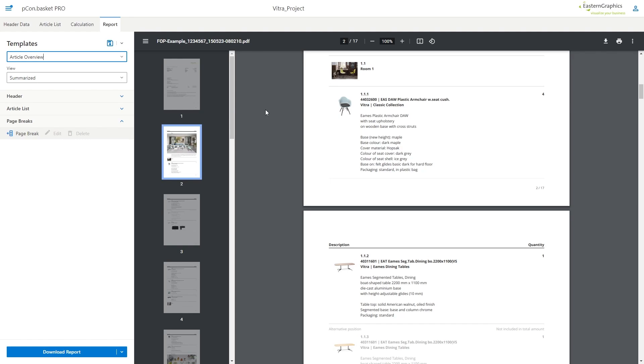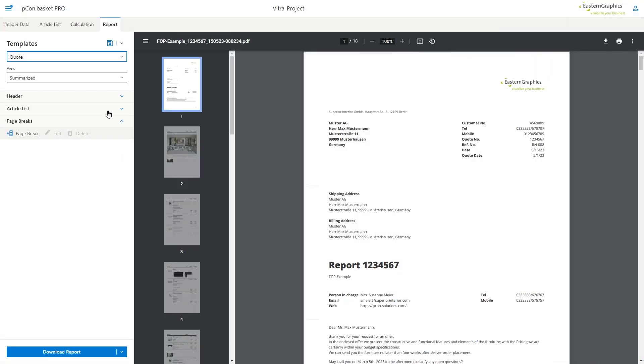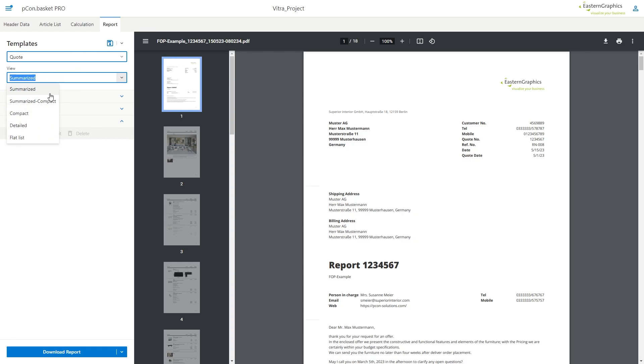You can also have us create custom templates for your forms. For more information take a look at the description. Under view you have different viewing options on how your article list will be arranged and displayed.